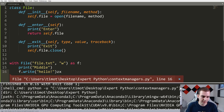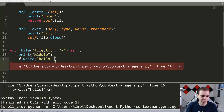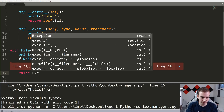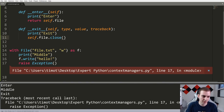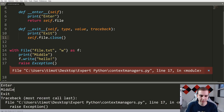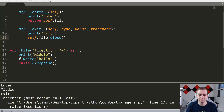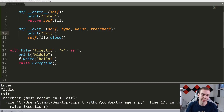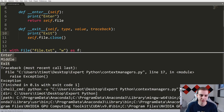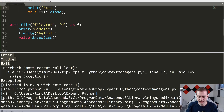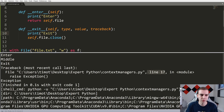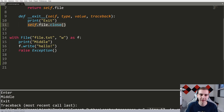Now I'll put an exception in — raise Exception — and let's see if we still get exit called. Yes, we do. We get enter, middle, exit, and then the exception is raised afterwards, even though the exception occurred before we reached the exit method. So regardless of whether there's an exception or not, we call the exit method. The exception gets sent to the exit function where it can be handled, and all the code in exit runs before Python decides to crash the program.